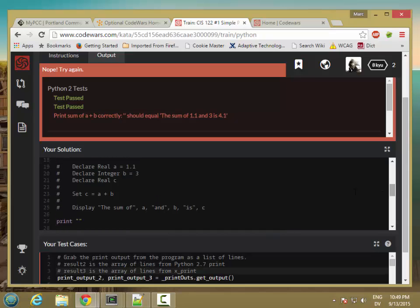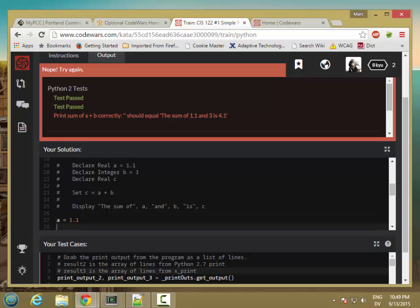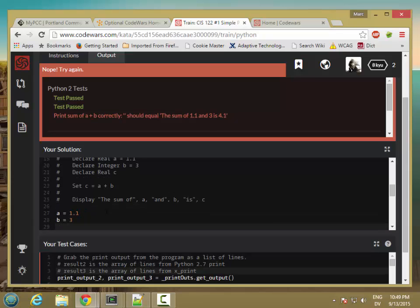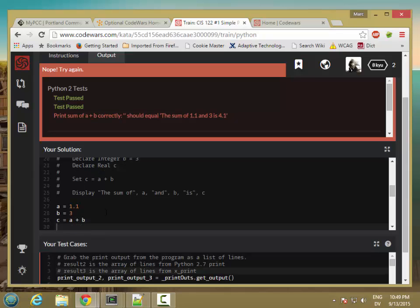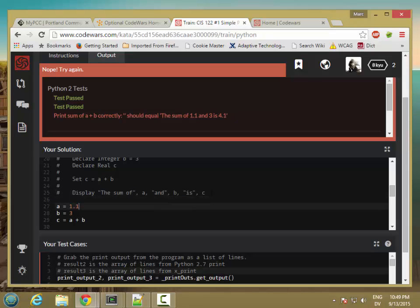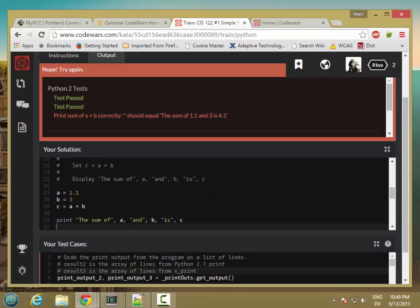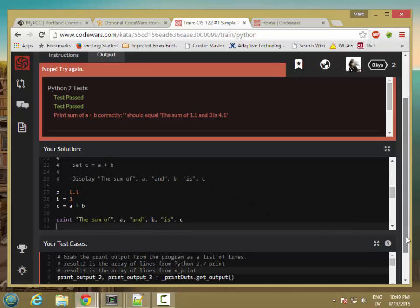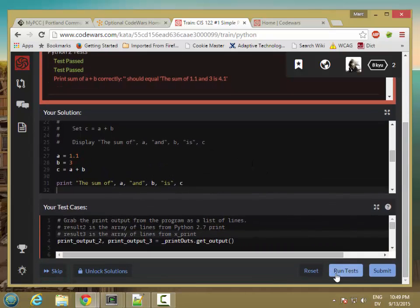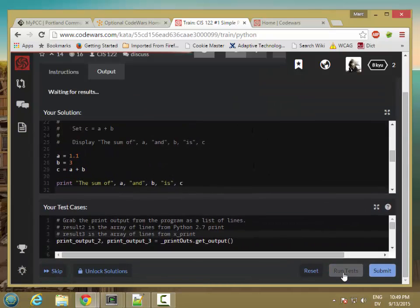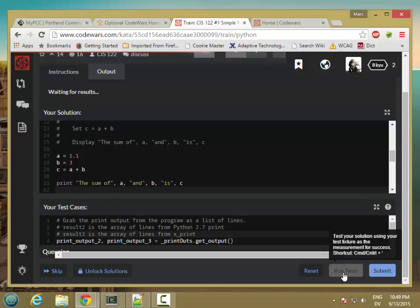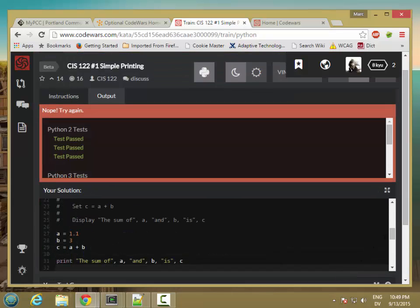So I'm going to scroll down to this one. And let's go ahead and set a to 1.1, b to 3, and then we'll set c equal to a plus b. And then we want to print this stuff here. So I'm going to go ahead and paste that in. And let's try running it and see how we do. So I passed the first three tests, which is all the Python 2 tests.